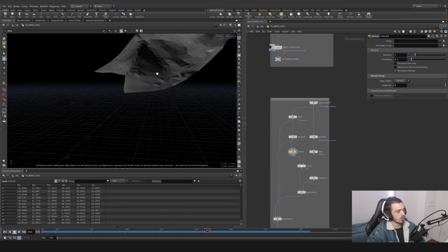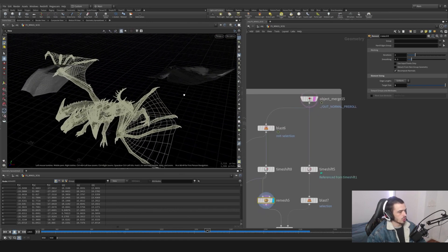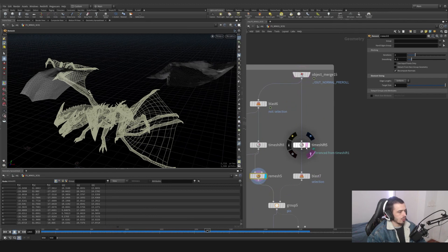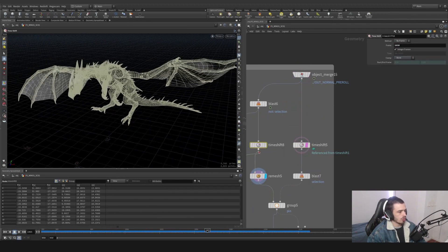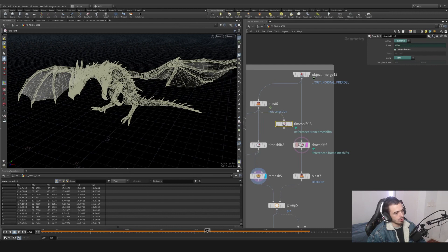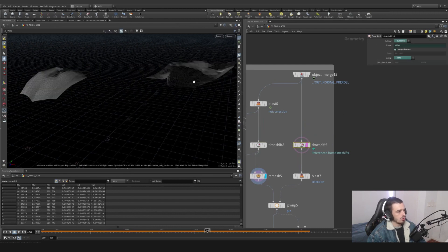And I'm going to remesh it. This is very important because simulations like Vellum do like to be triangulated, and a remesh of one is going to be awesome. So this is the actual drama.